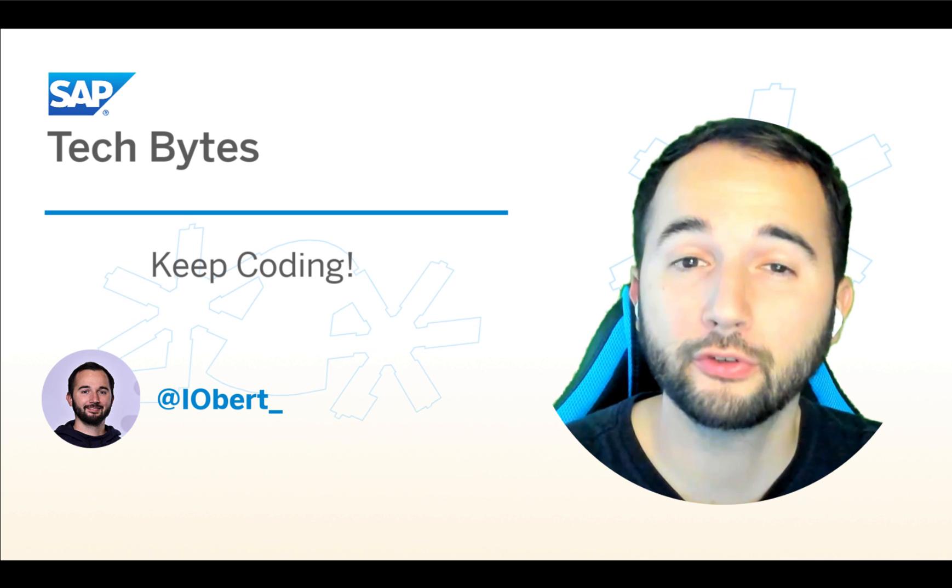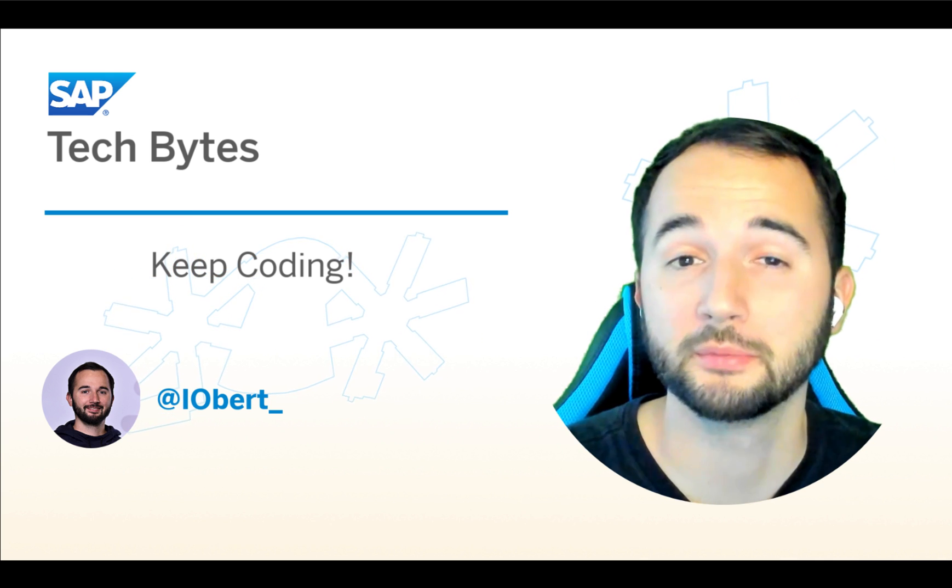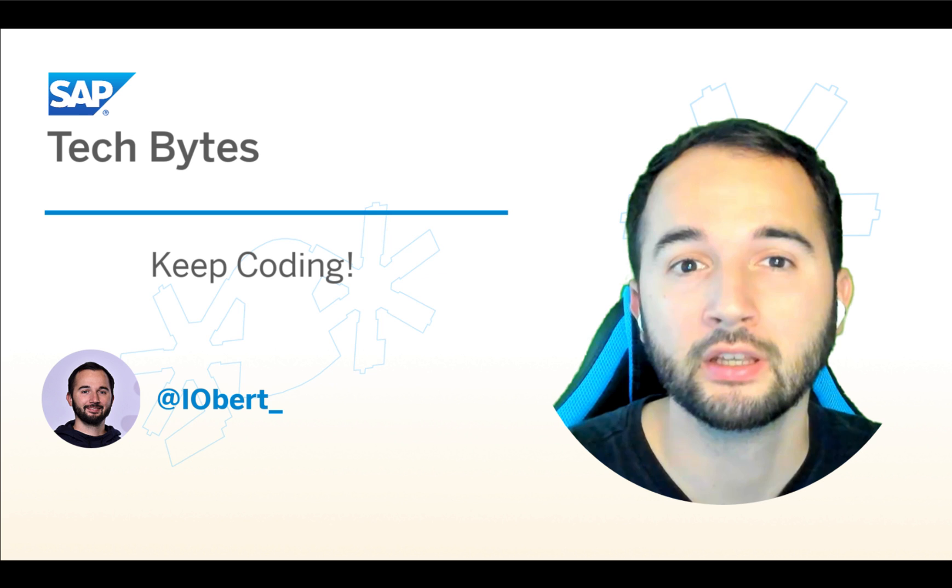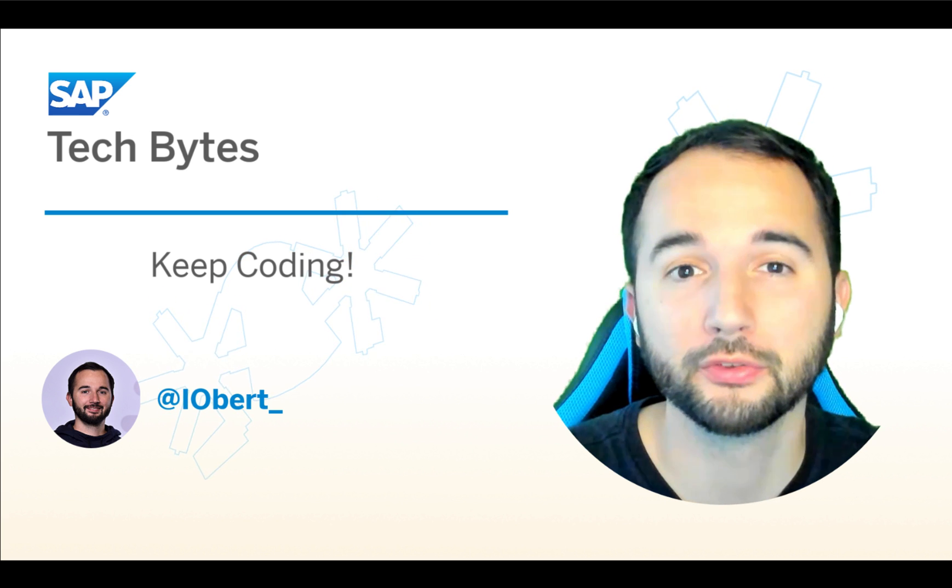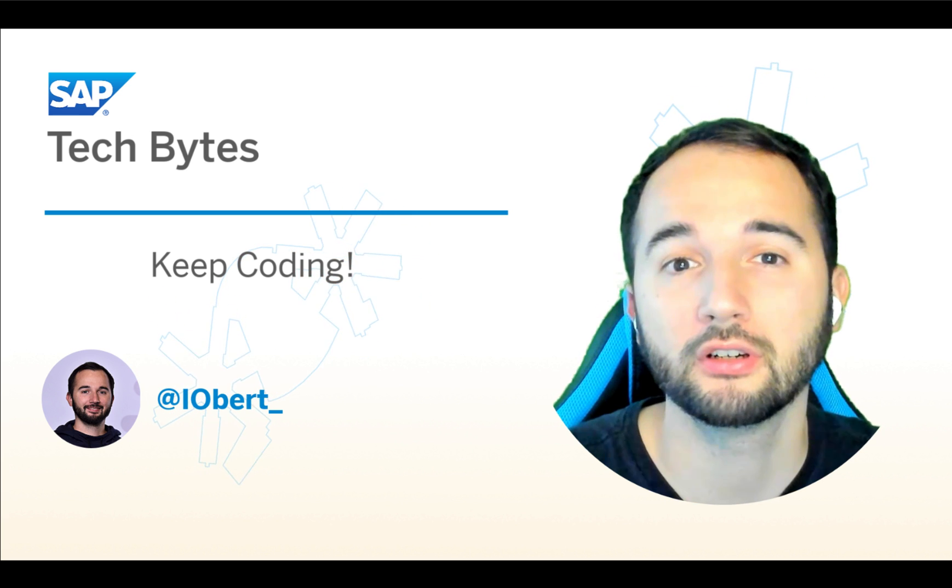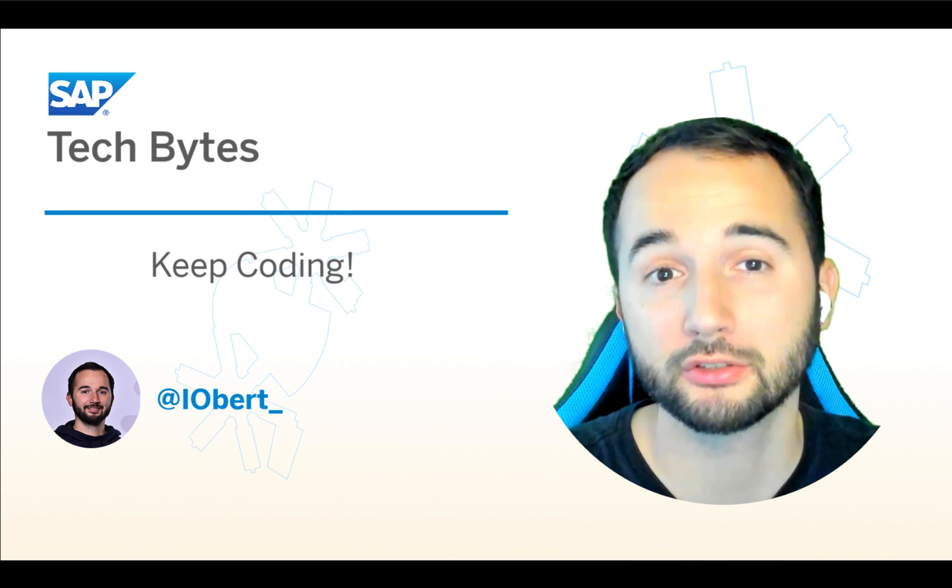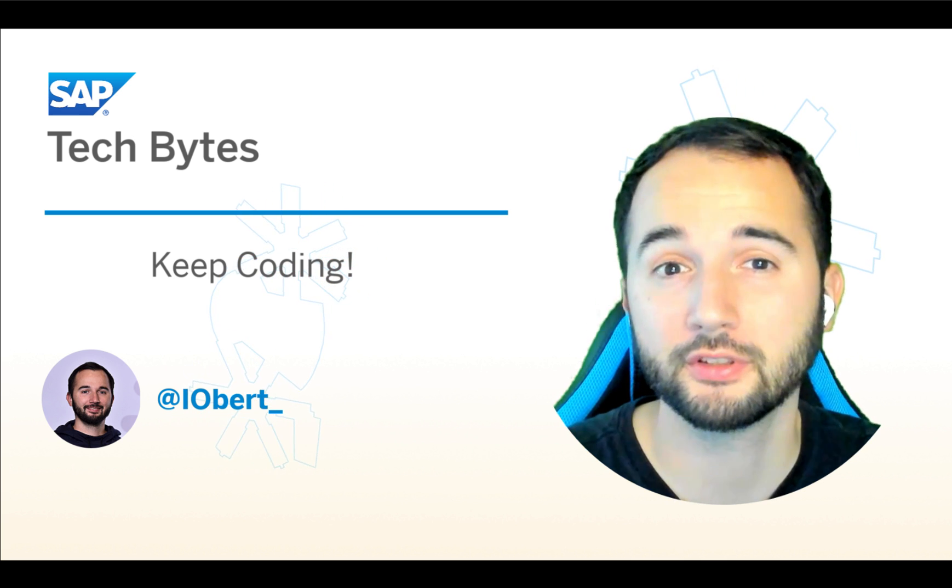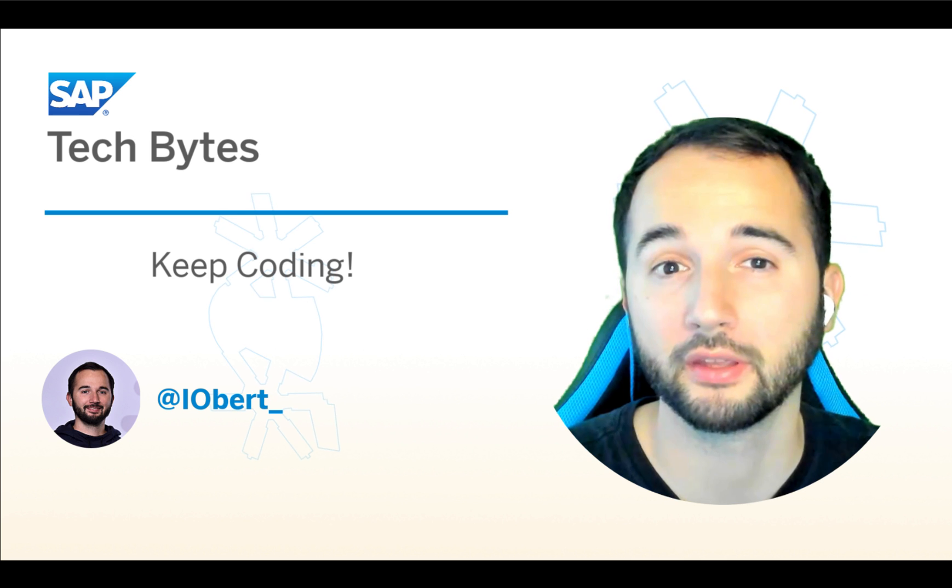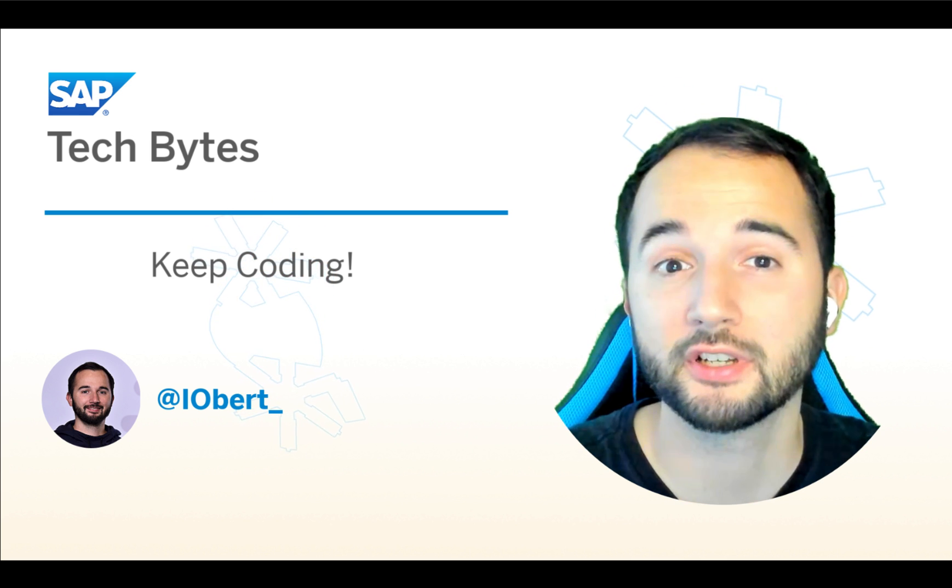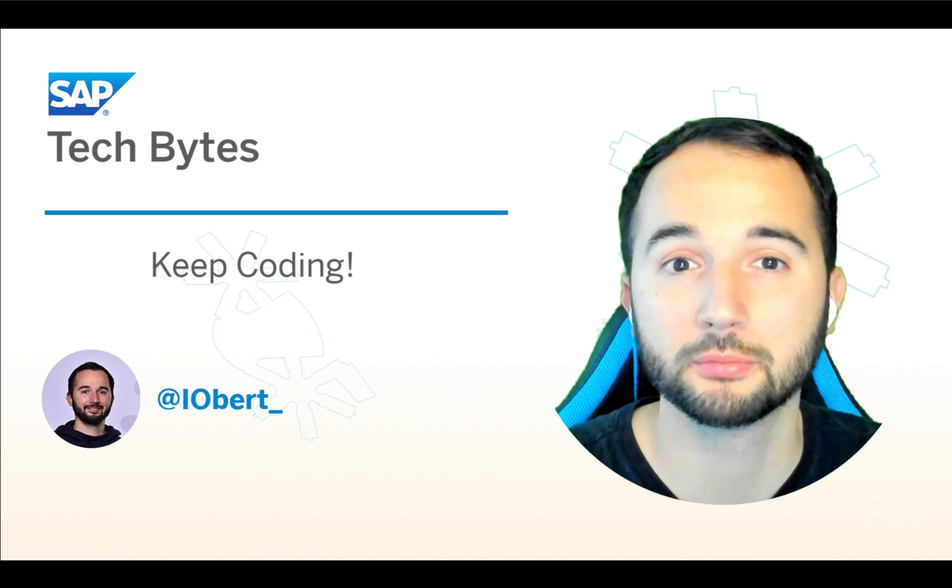And just like that, you've sent your first notification to the SAP launchpad service or the SAP cloud portal service. As I mentioned before, most of the instructions can be found on the linked blog post that you can also find in the description box. And if you have questions about the instructions or about anything around the topic, feel free to join the discussion in the comment section on the blog post.